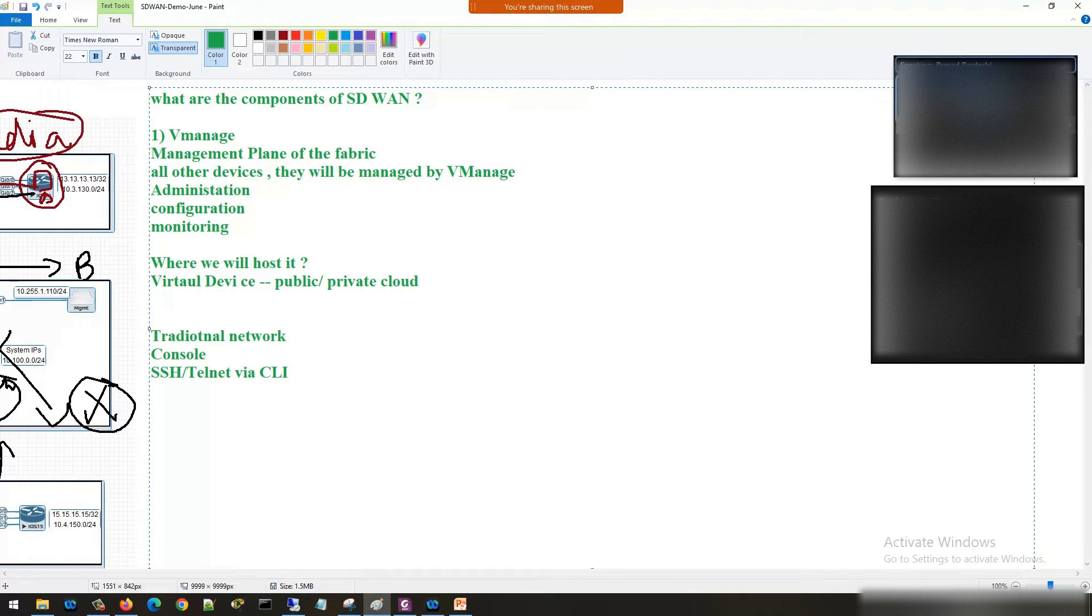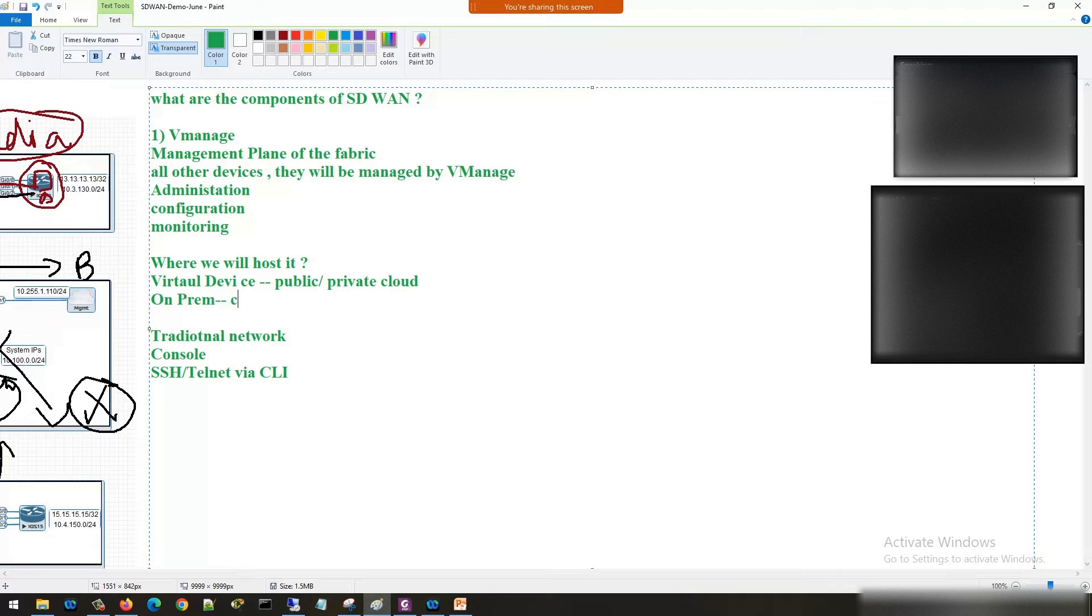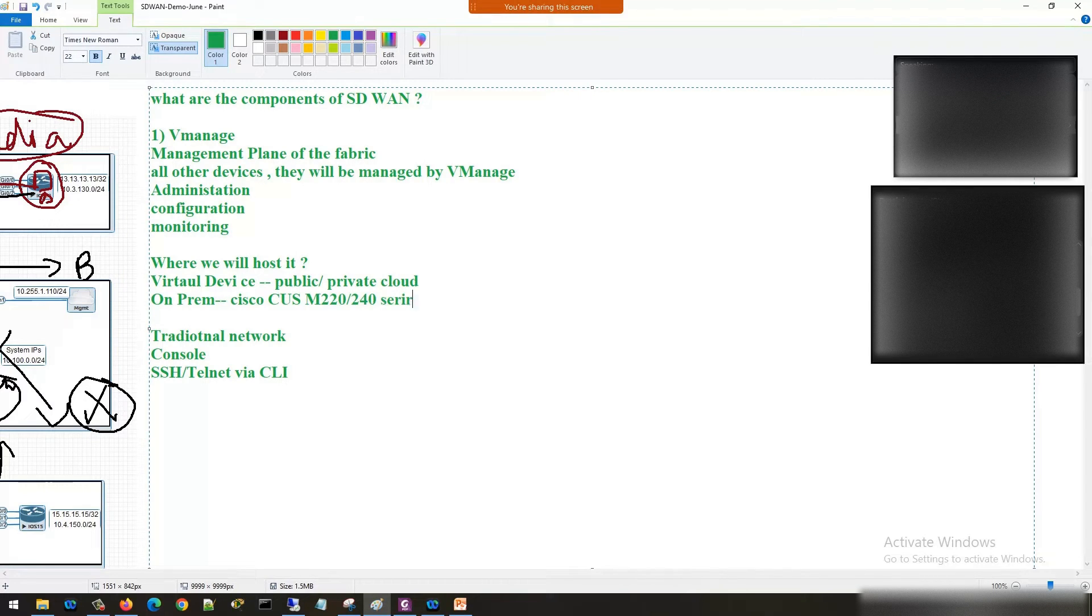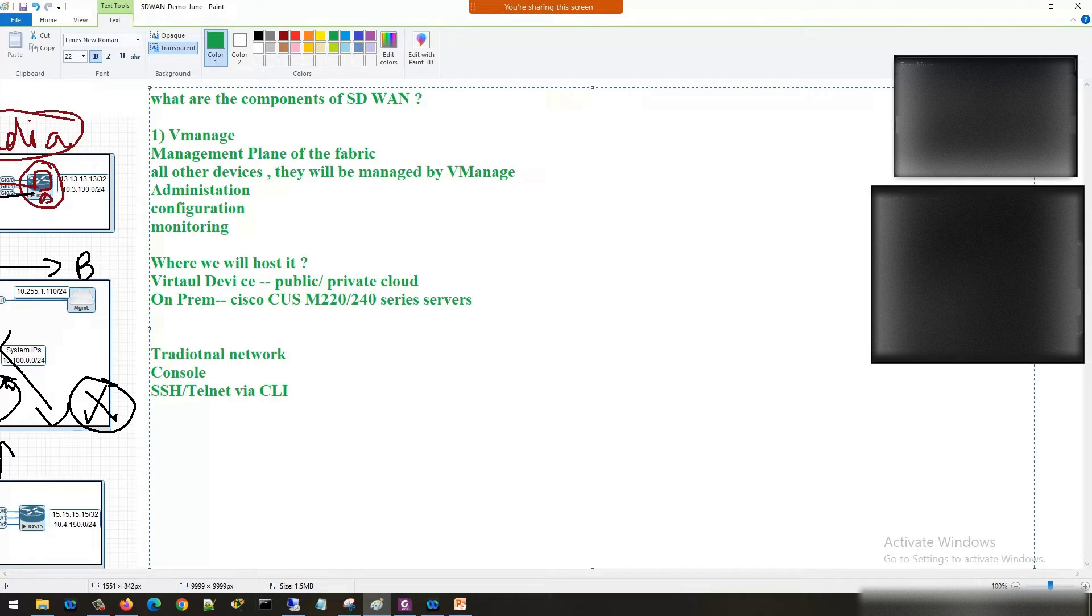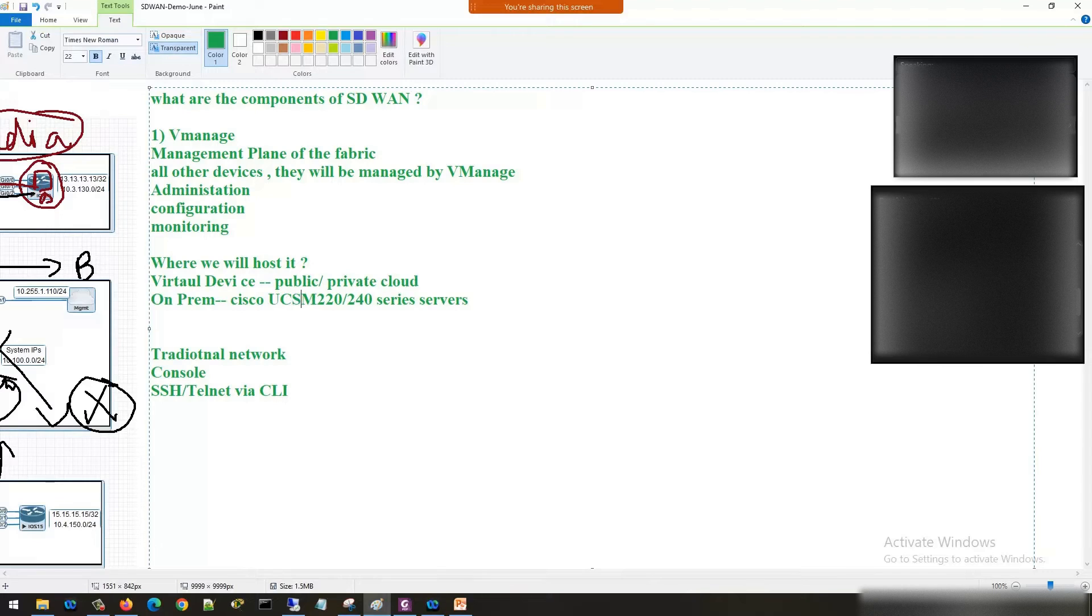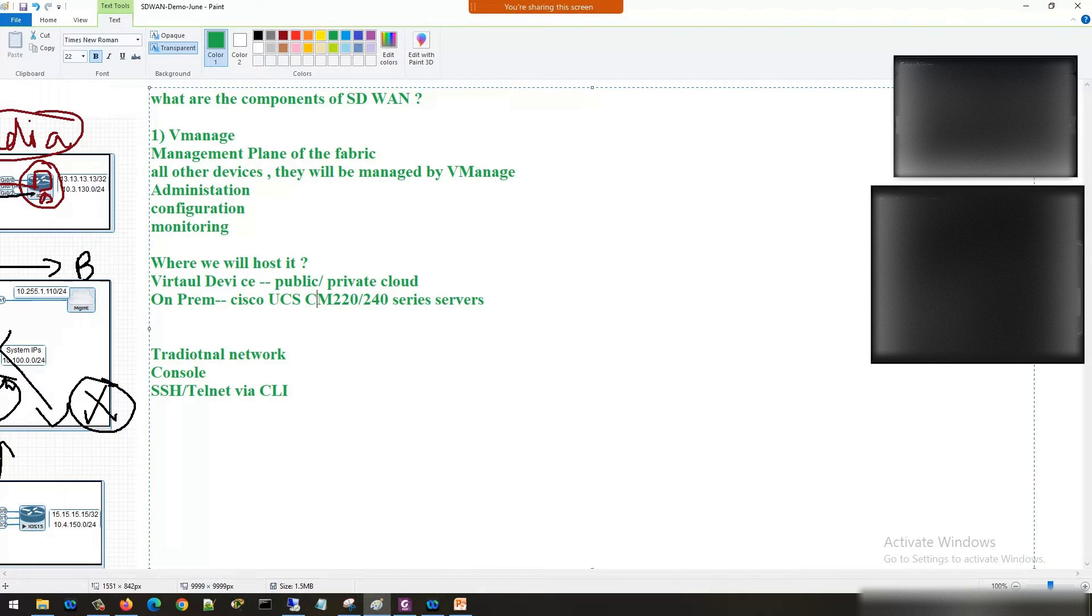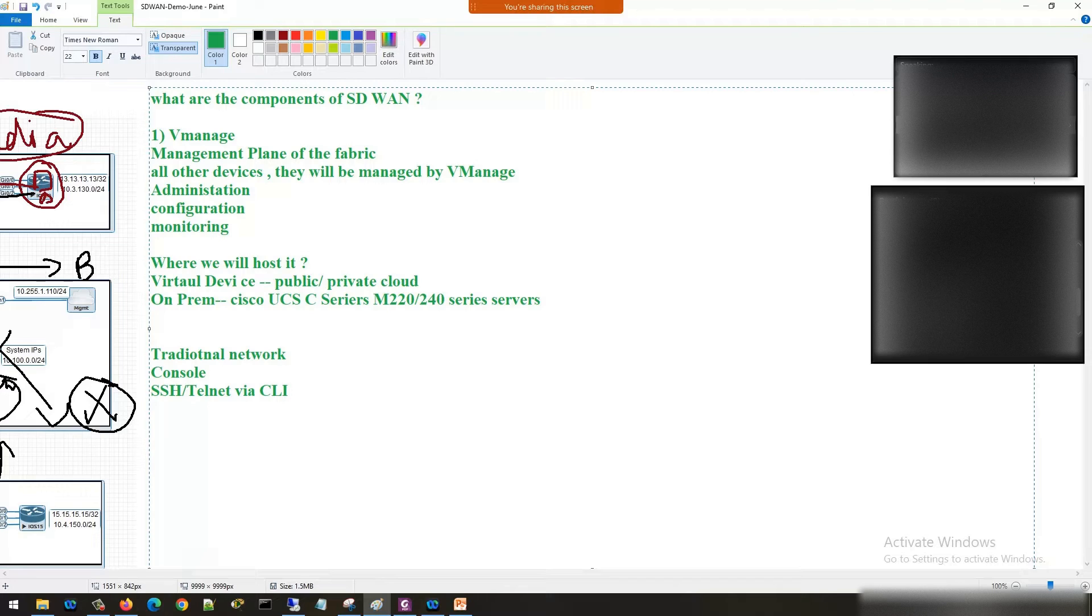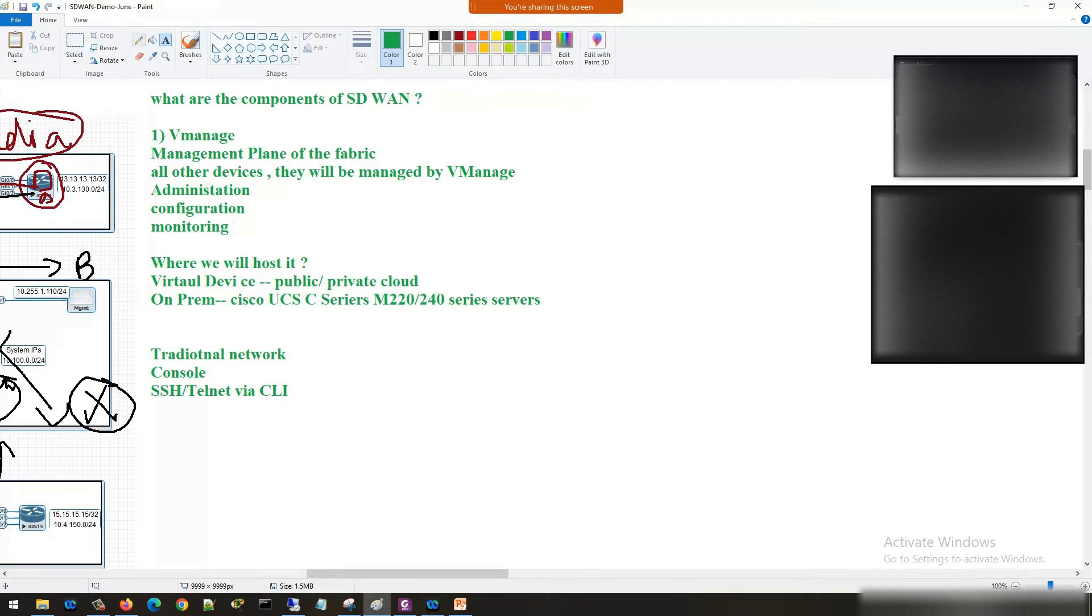You can also host it on-prem on Cisco UCS M-series 220 or 240 series servers. Cisco UCS, so you can host them on C-series also. So you see C-series or M-series servers.